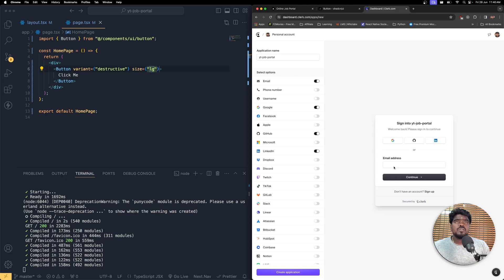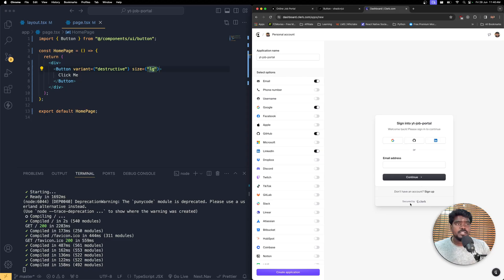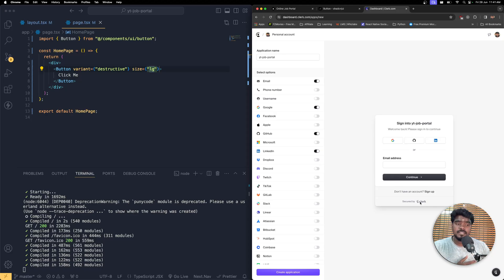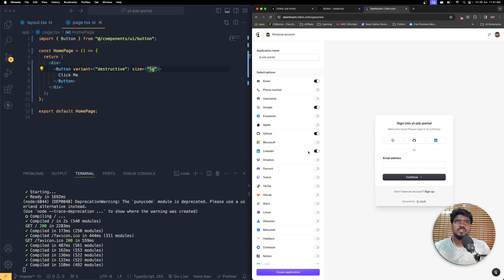The beauty of Clerk authentication is that all your user details and session tokens will be securely maintained. They provide nice UI components to integrate user authentication. If you want to remove the Clerk branding you can go for the premium version, but if you don't worry about that brand name you can use it for free.